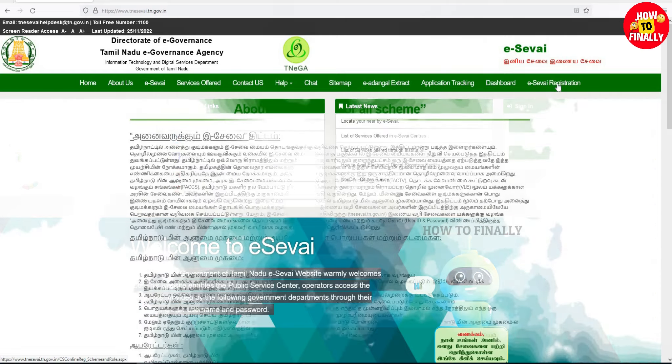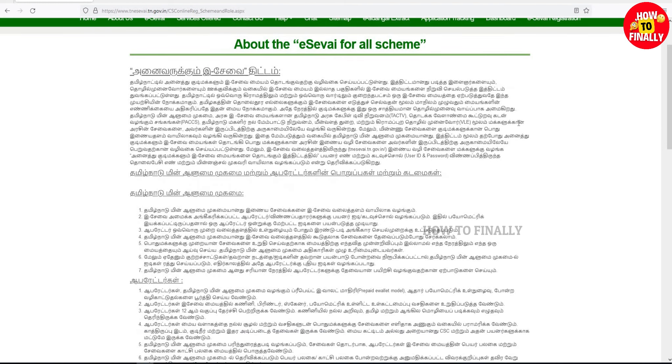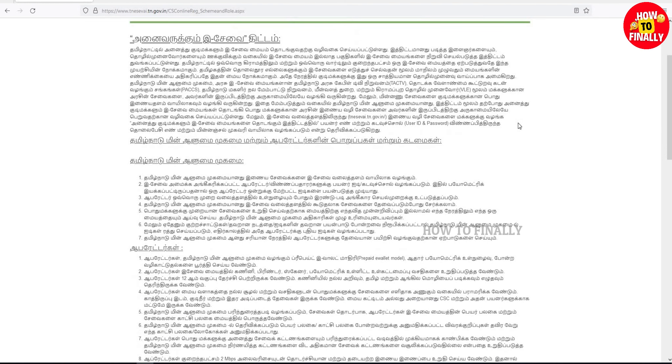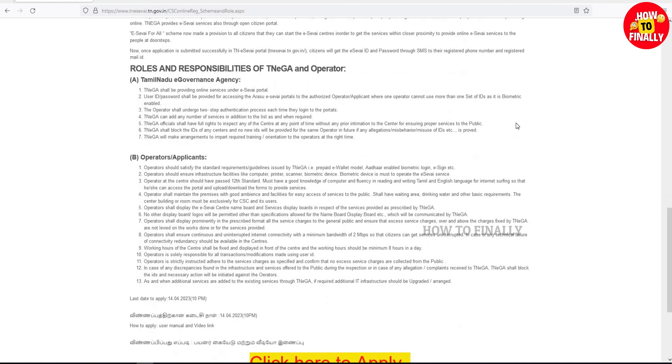You can search for eSave Registration and find what you need. You can search for all the details. Click here to apply.